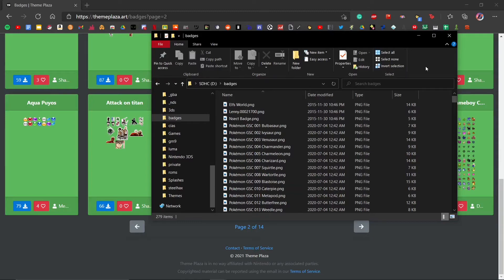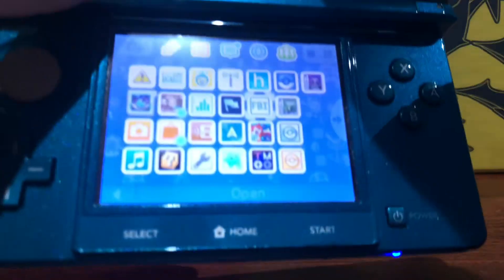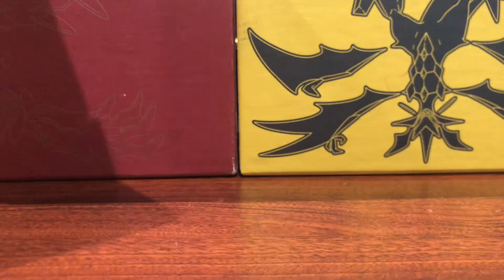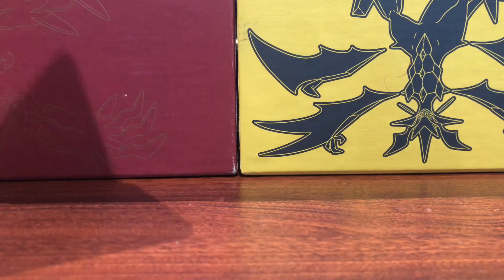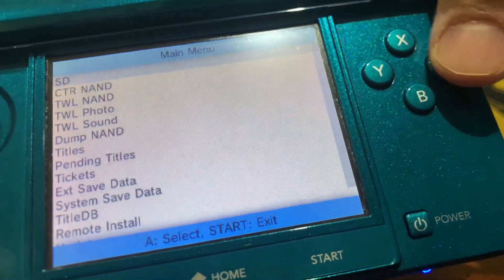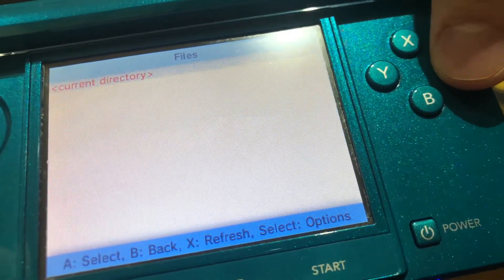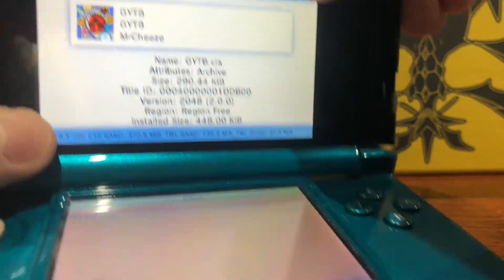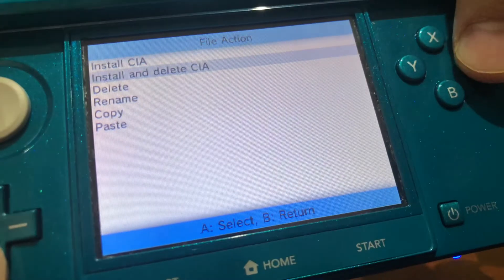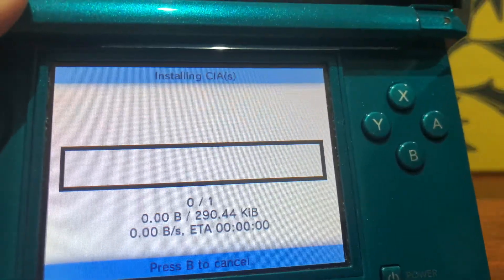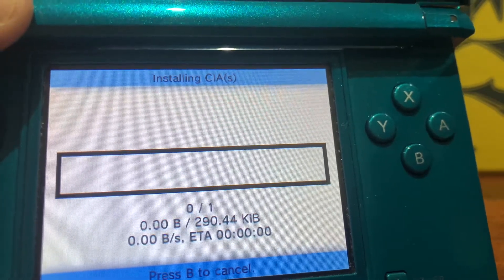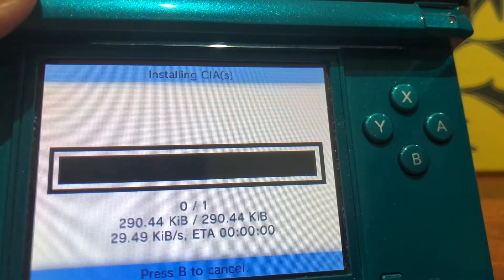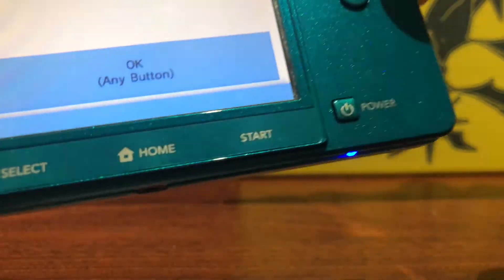As you can see, I'm now on the home screen. What you're going to want to do is open the FBI application, which should already be on your 3DS provided that it's a modded one. Once in FBI, wait for the menus to load up. Go to SD, scroll down to CIAs, and as you can see right here, we have the Give You This Badge CIA file. Press A, then press Install and Delete, then press A. This will install the application to your 3DS and delete the file. As you can see, it's only 290 kilobytes, installs very quickly.